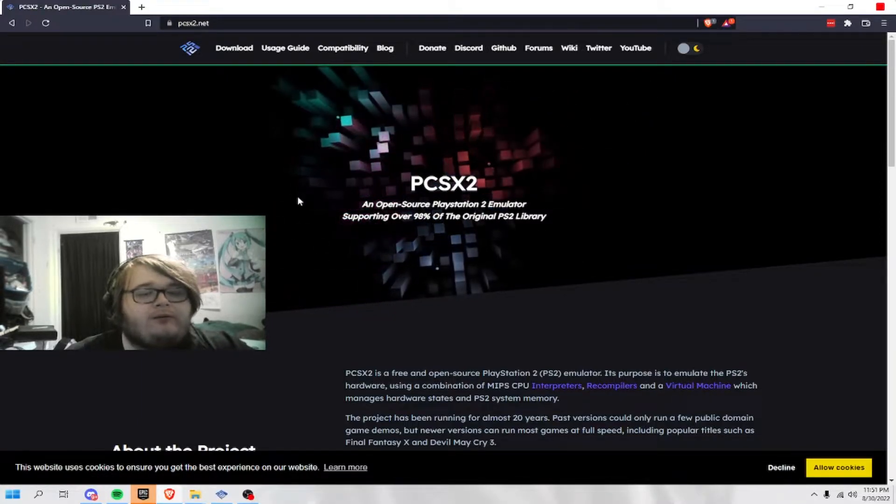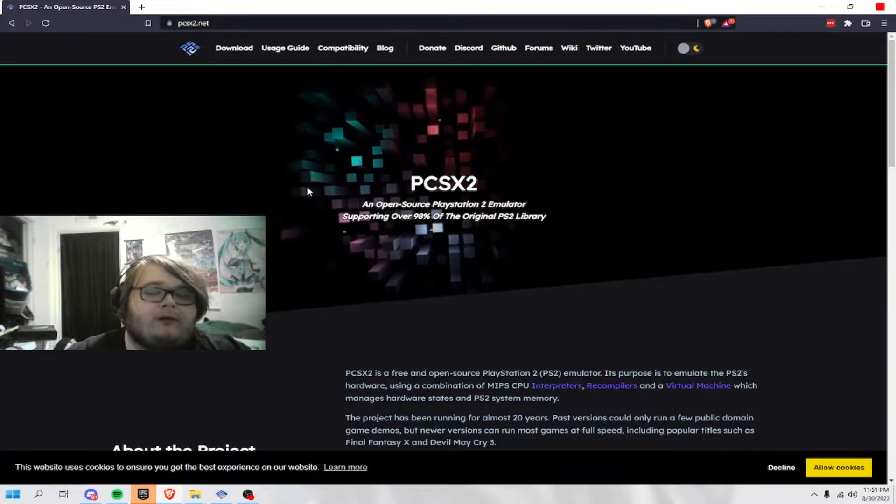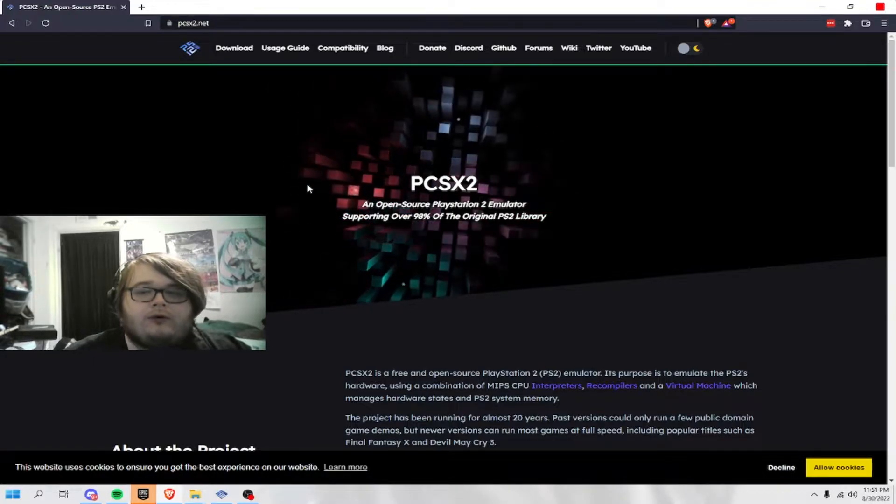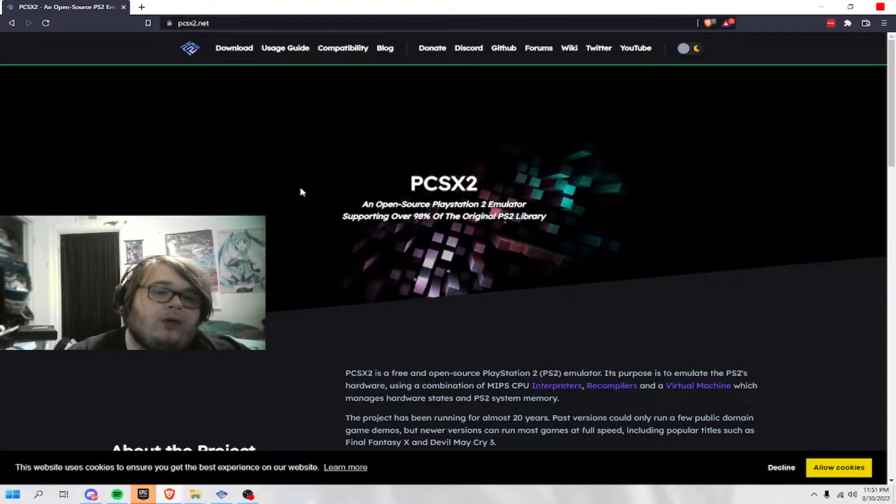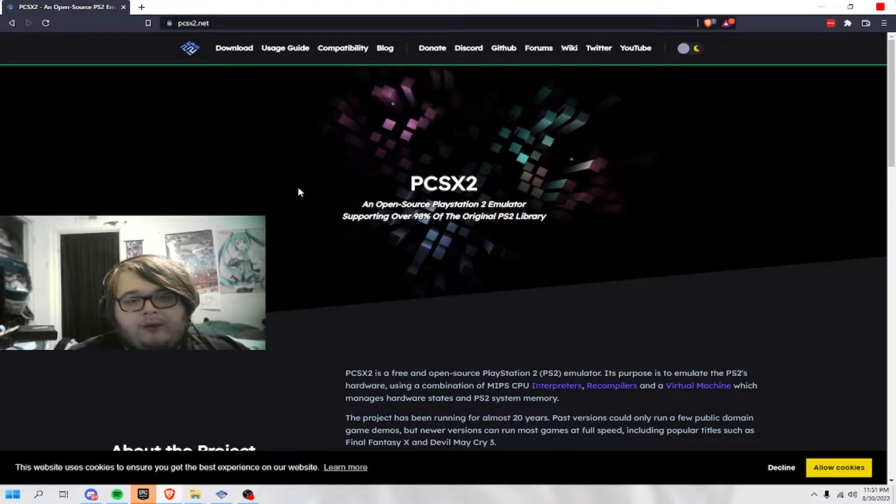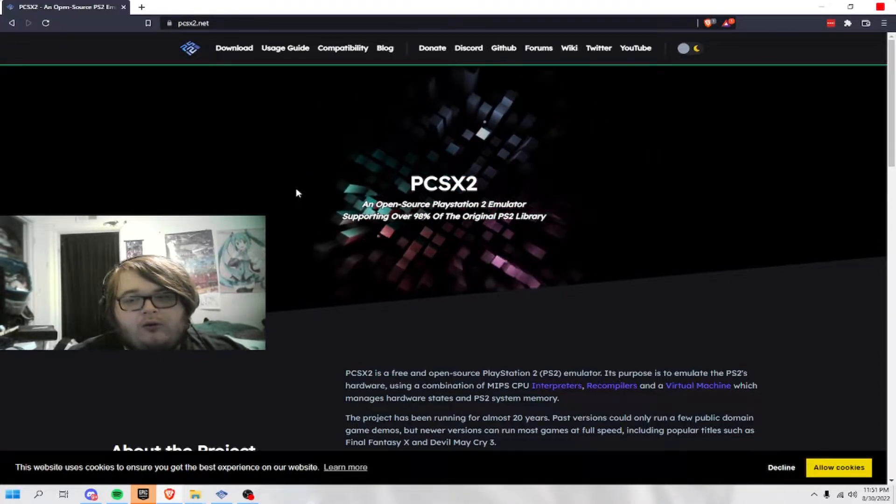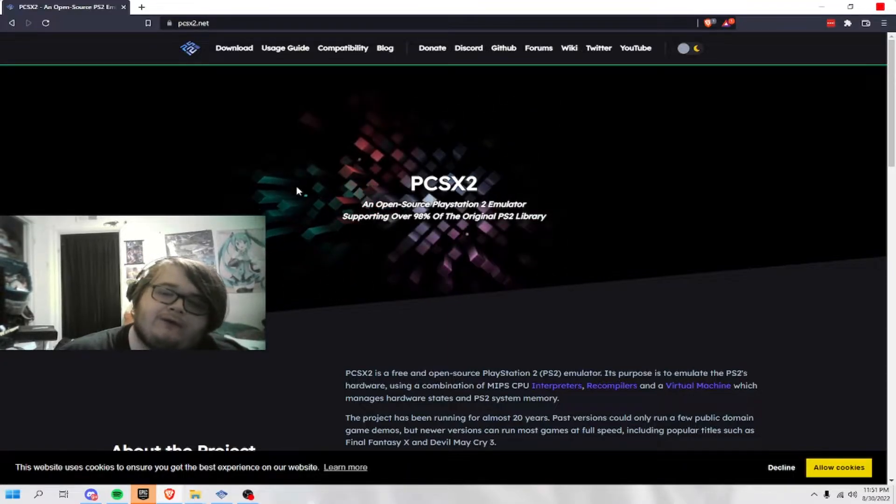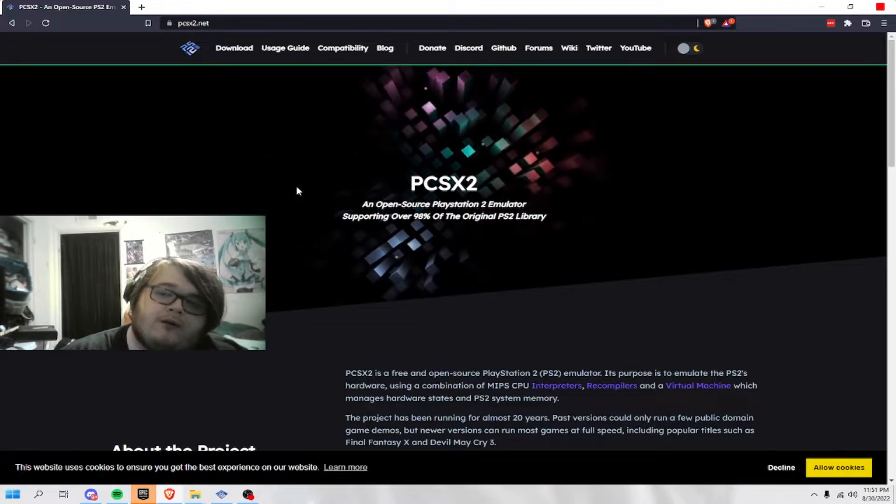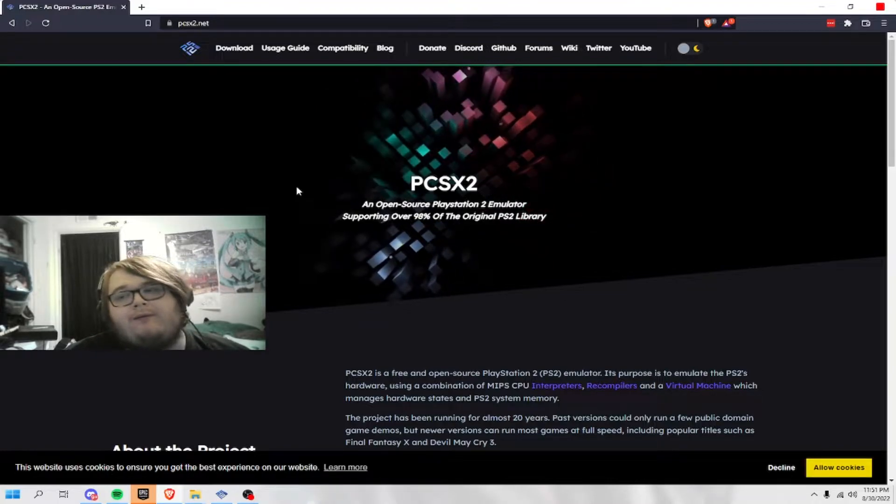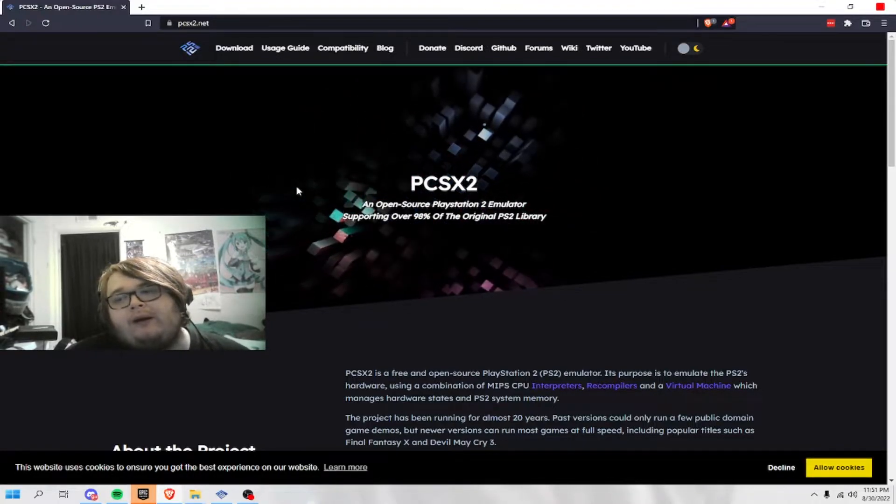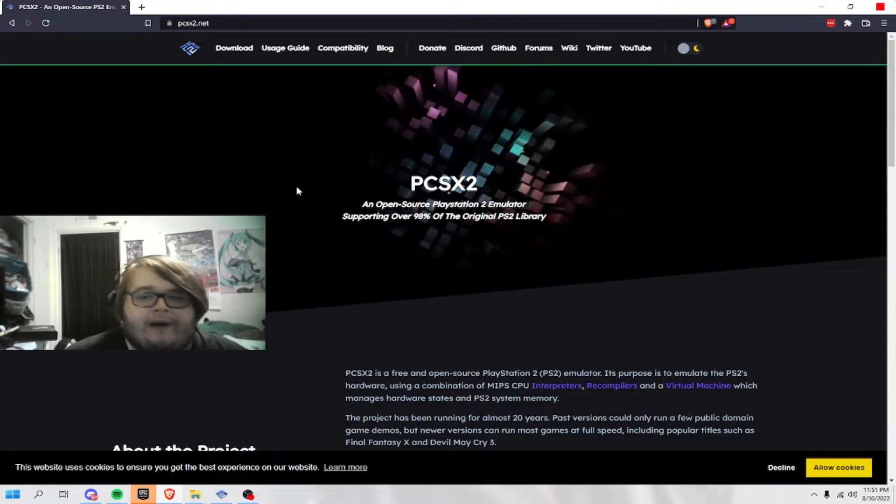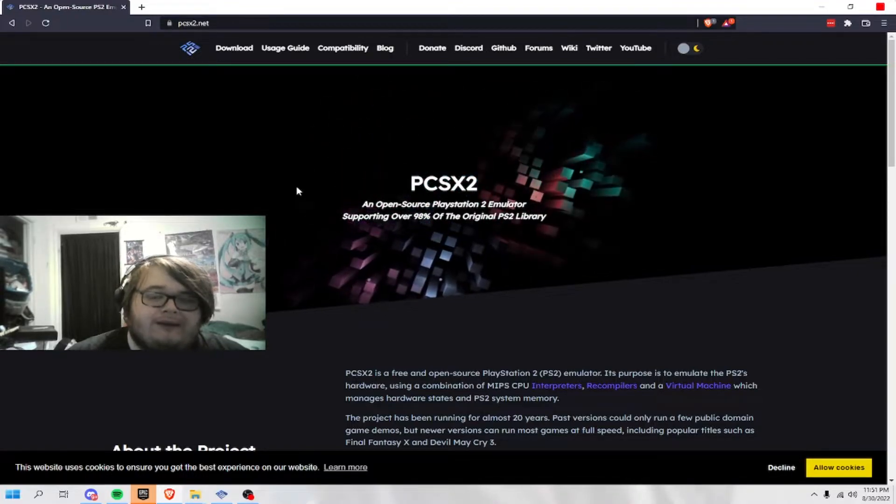It requires certain types of hardware. You can run it on budget hardware if you want to. Anything with the Intel i3 and with anything, probably AMD Radeon or Nvidia will run this.